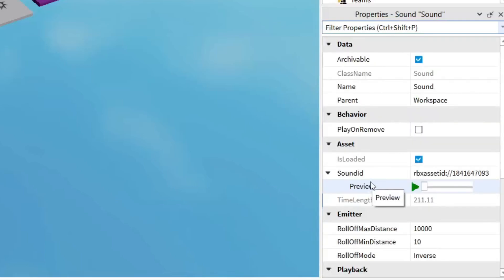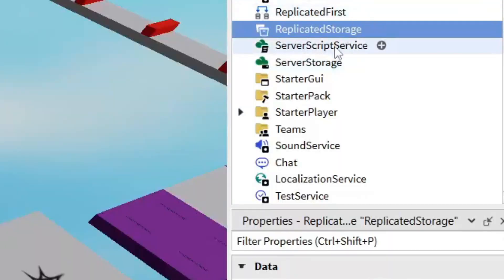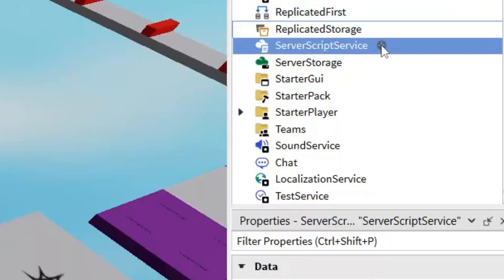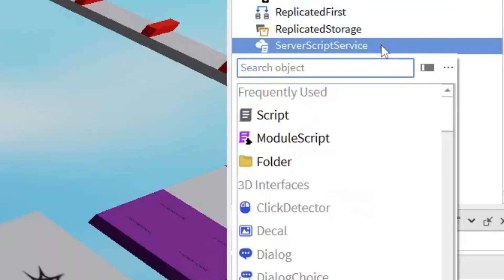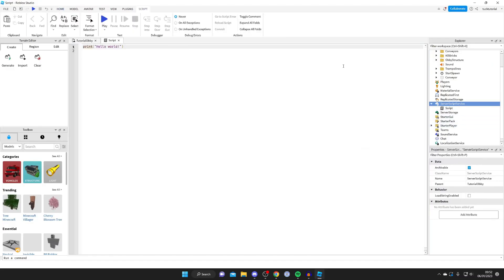Next, look for Script Service in the Explorer and tap on it. Then tap the plus button and select Script to add a new script, and open it up. This is a lot more straightforward than you probably think.